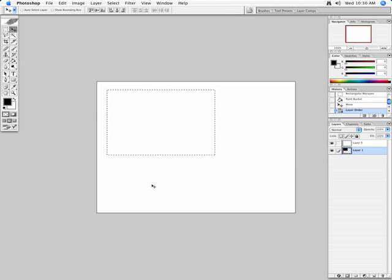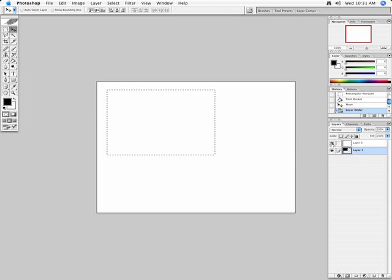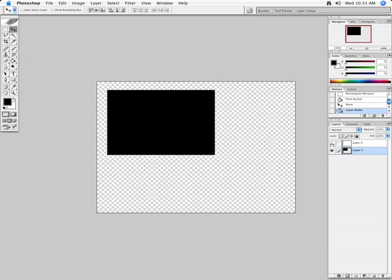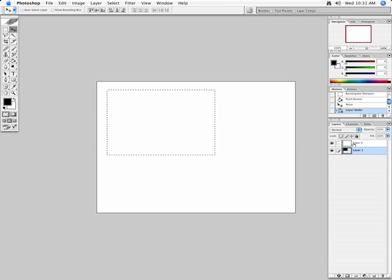Now notice, it looks like my black box has gone away, but if I turn the little eyeball off here, you can see that my black layer, the Layer 1, is still there. It's just underneath the white layer.